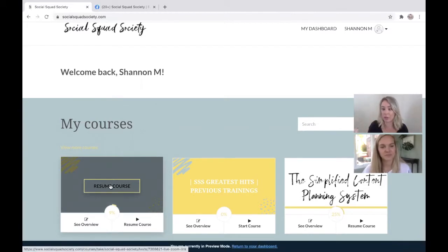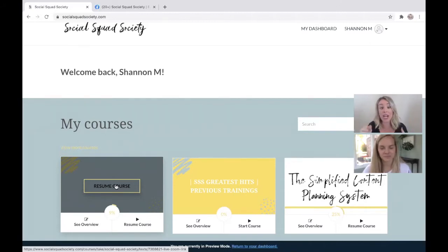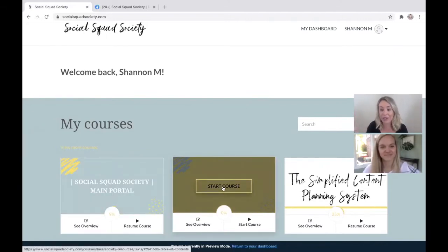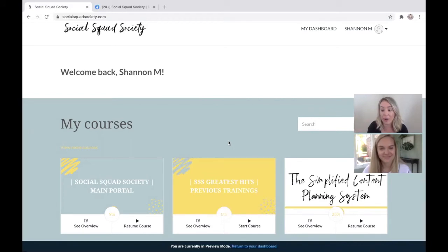The main portal will house everything from your current month. So right now we're in October 2020. This is where you can go for your October caption templates, October recordings of trainings if you miss them. If you want to start diving in, this is where a lot of our members go right away — they need help with email marketing, scaling, or Facebook groups. All of our previous recordings are in here. We've had our membership for about a year and a half at this point. Everything's in here.